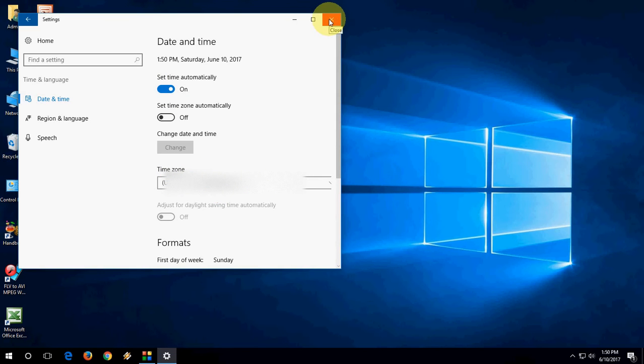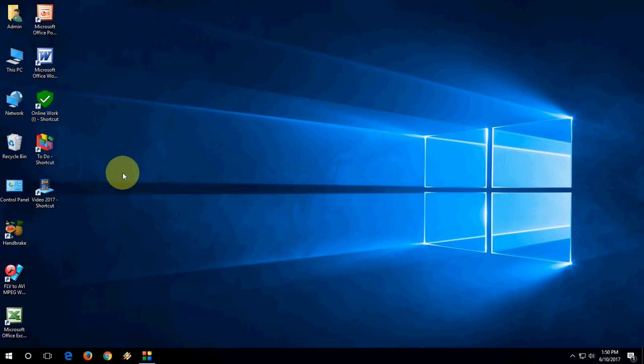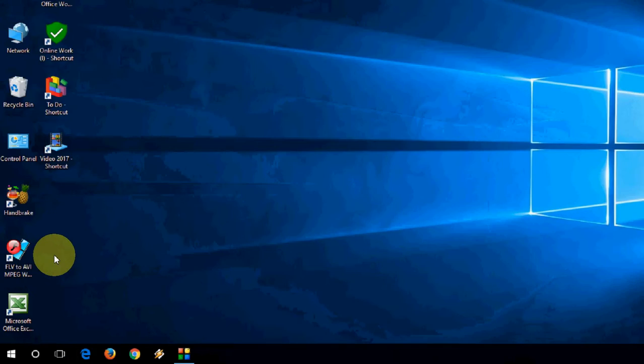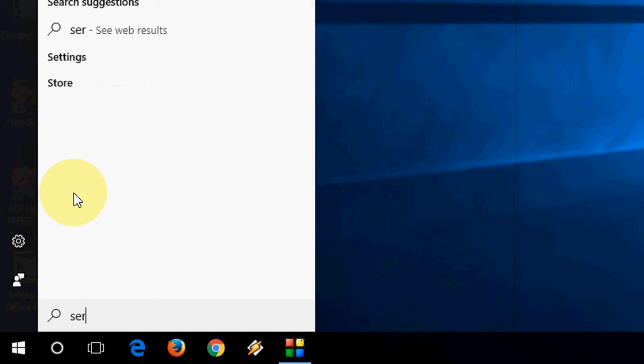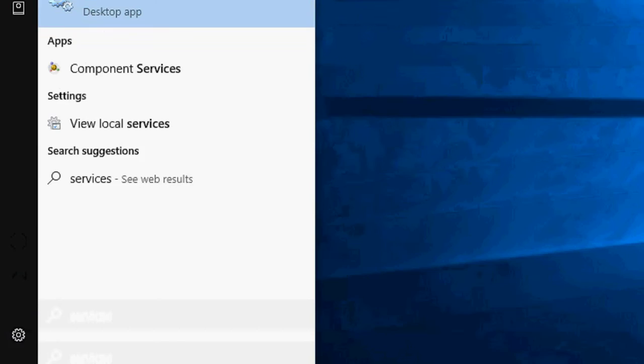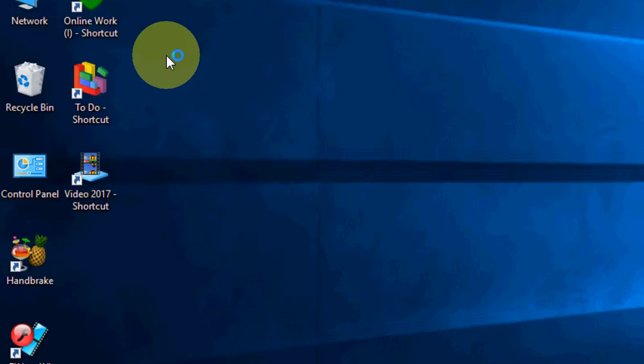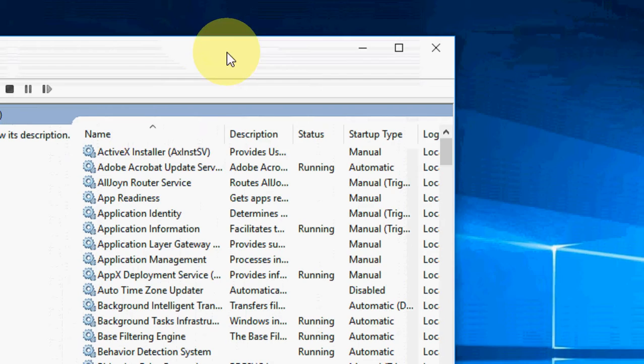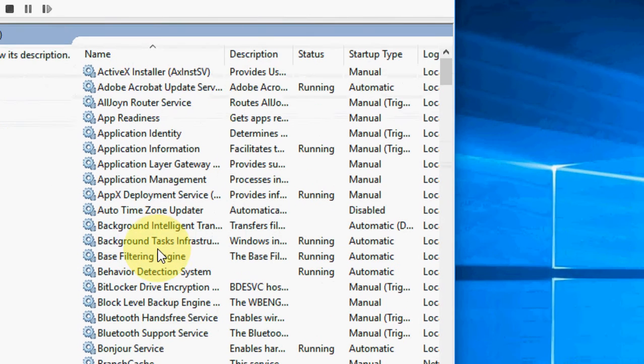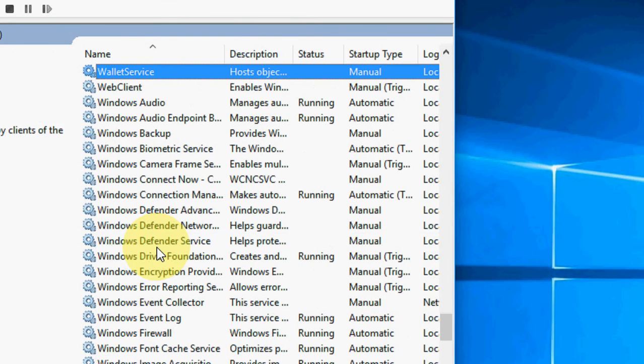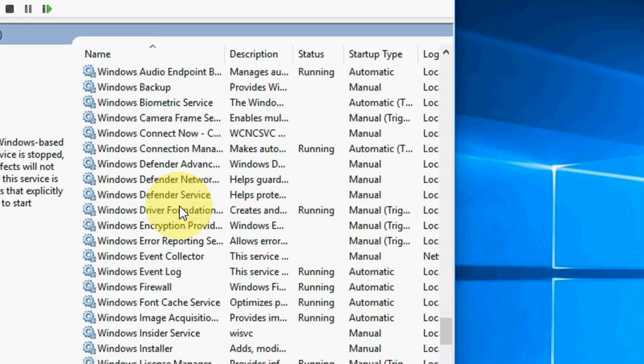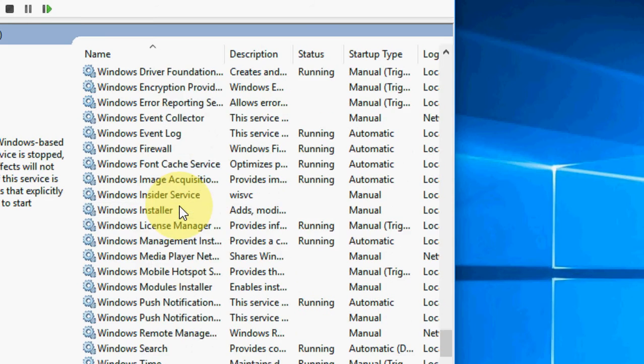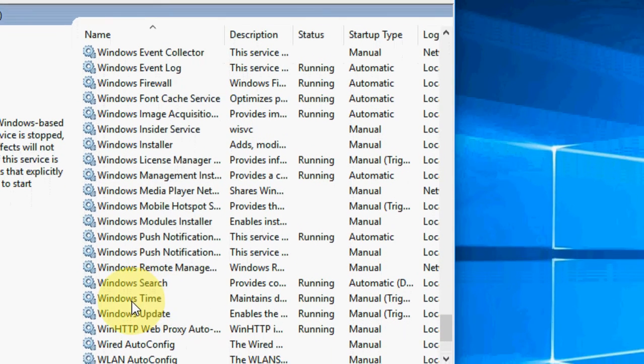If this doesn't work, go with the second option. Go to Services. It's opening. Here, find Windows Time. Scroll down. Here is the Windows Time. Double-click on this.